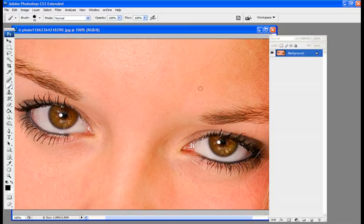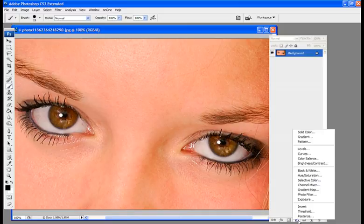So what we're going to do is go over to our layers palette over here. And we're going to go down to the bottom to new fill or adjustment layer. Click that. And then we're going to go up to hue or saturation.